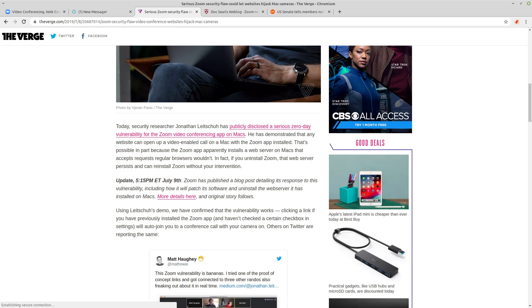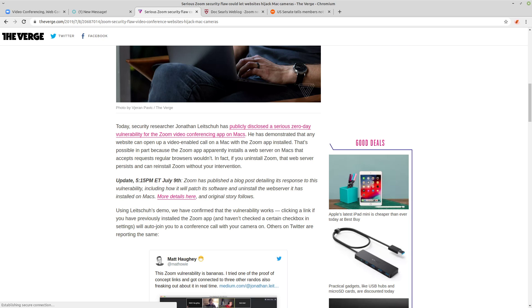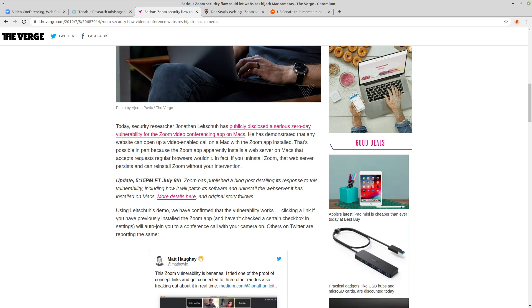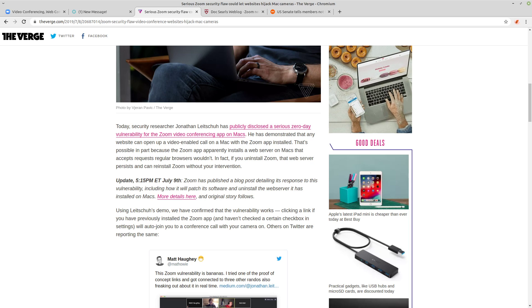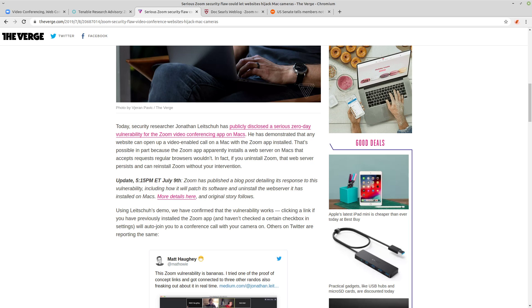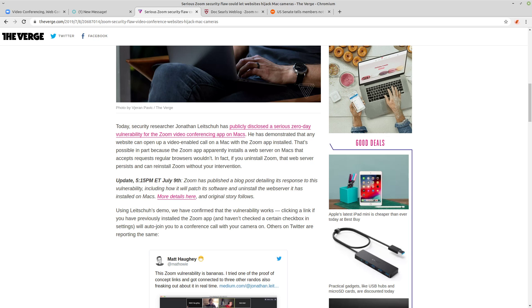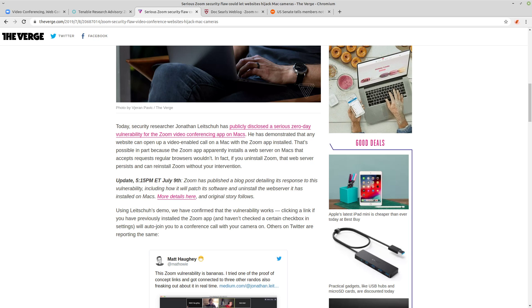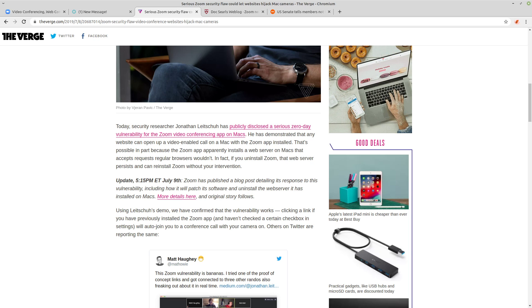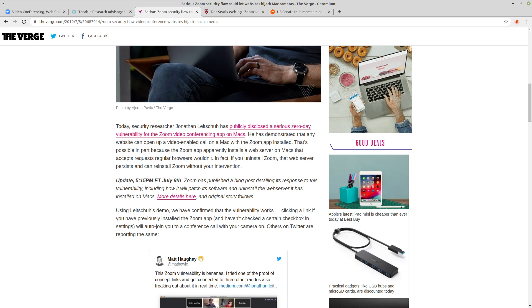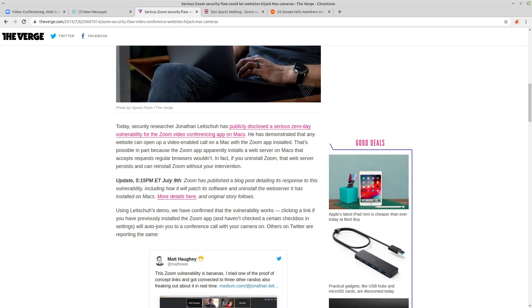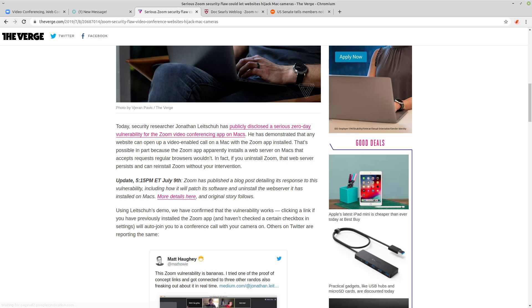And of course, Zoom didn't give anybody a real warning or notice to the users who installed it that a web server would even be running on their Mac. Even if they did, do you think most end users that are using Zoom would understand? This is something designed for normies, so it has to appeal to the lowest common denominator.